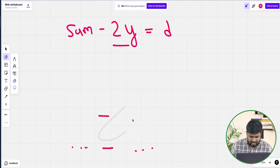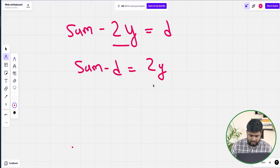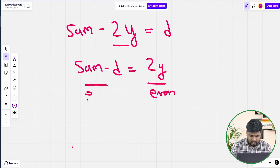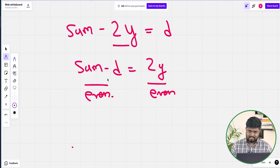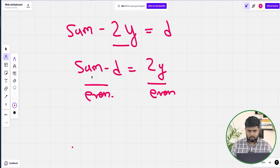If we change the subject of the formula: sum minus d = 2y. Since 2y is always even, sum minus d must also be even. We can only flip a step backward when (sum minus d) is even; otherwise we have to keep increasing the sum, and whenever (sum minus d) becomes even, that is when we stop.